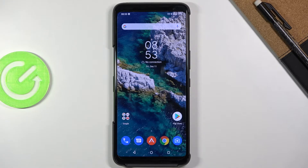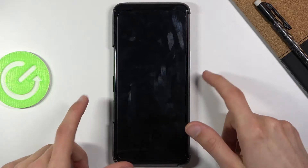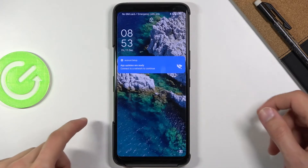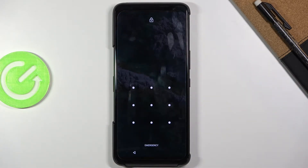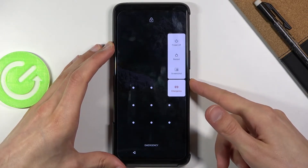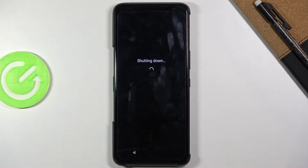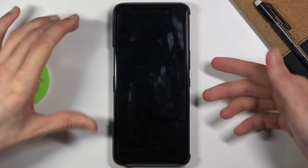To get started, I'm going to lock this device — you can see that I do have a pattern set — and I'm going to proceed as though I don't know it. So to get started, let's hold the power key and select power off.